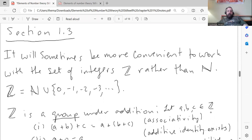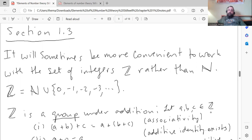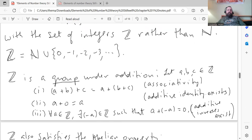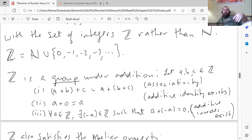That's section 1.2. Section 1.3: sometimes it's more convenient to work with the set of integers, denoted by the fancy Z, rather than the natural numbers. The set of integers is defined as the natural numbers along with zero and the negatives of the natural numbers. With zero as additive identity and additive inverses, the set of integers forms something called a group — a type of algebraic structure. We will get to vector spaces in Axler's linear algebra, but haven't talked about groups or rings or fields yet.